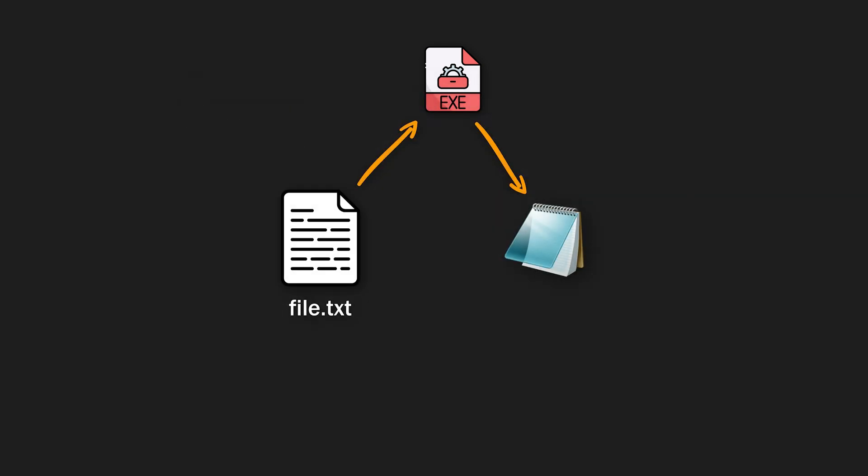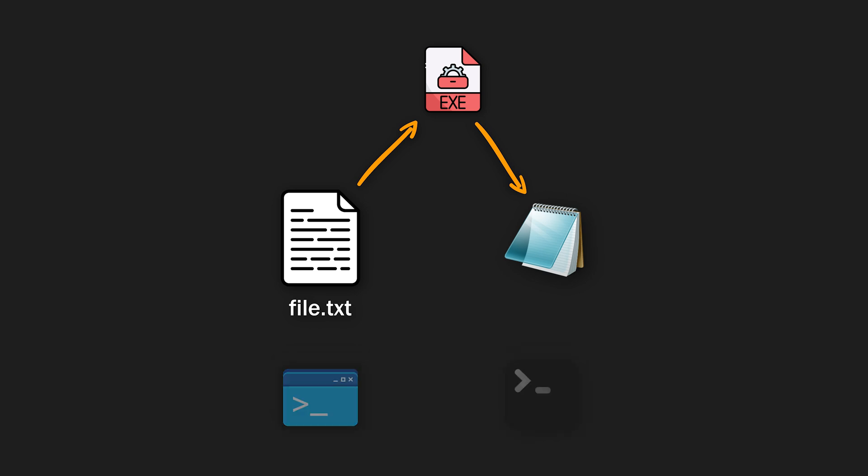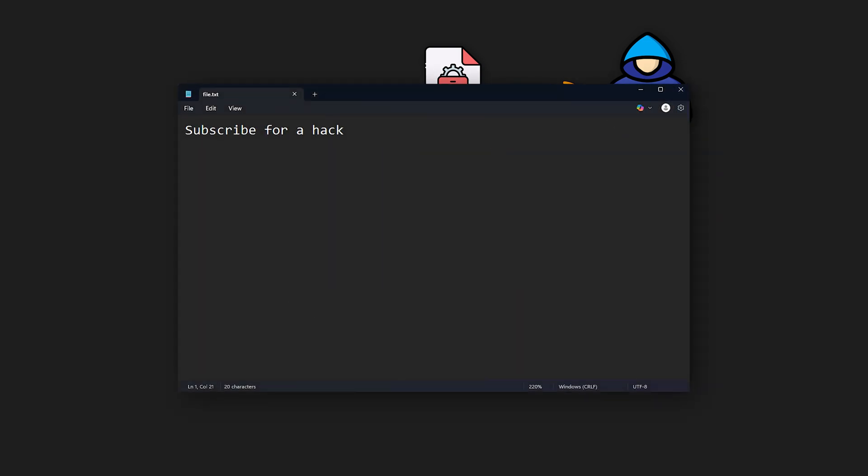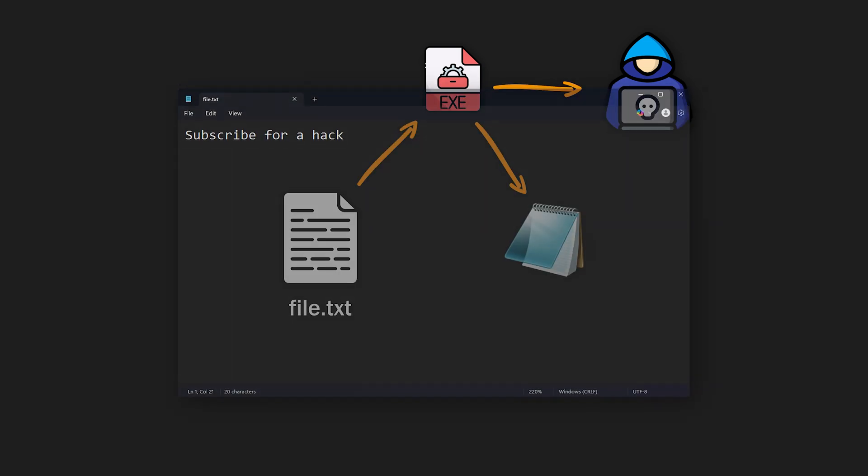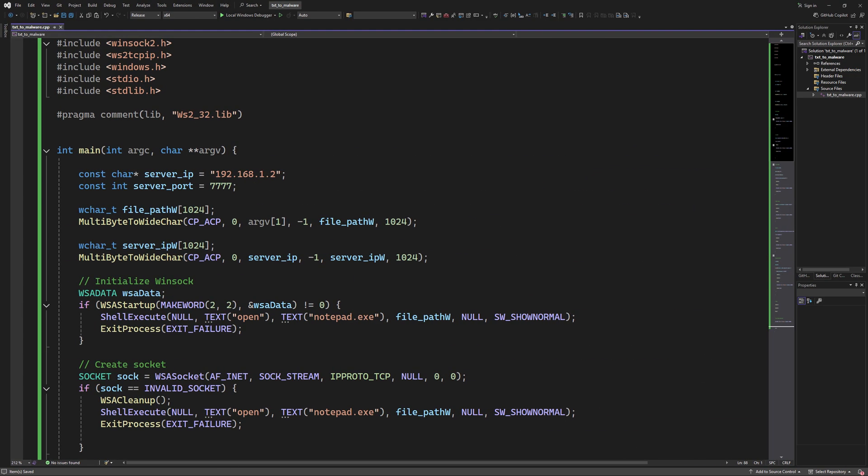So now, the first thing we need to do is to create our malicious code. The malicious code doesn't have to be a portable executable, by the way. You can use a PowerShell script or a batch script. Anything will do the trick. But for this video, we will create a program that takes the contents of any text file a victim opens and sends it to our attacker machine, and then opens the text file for the victim so that everything looks normal.